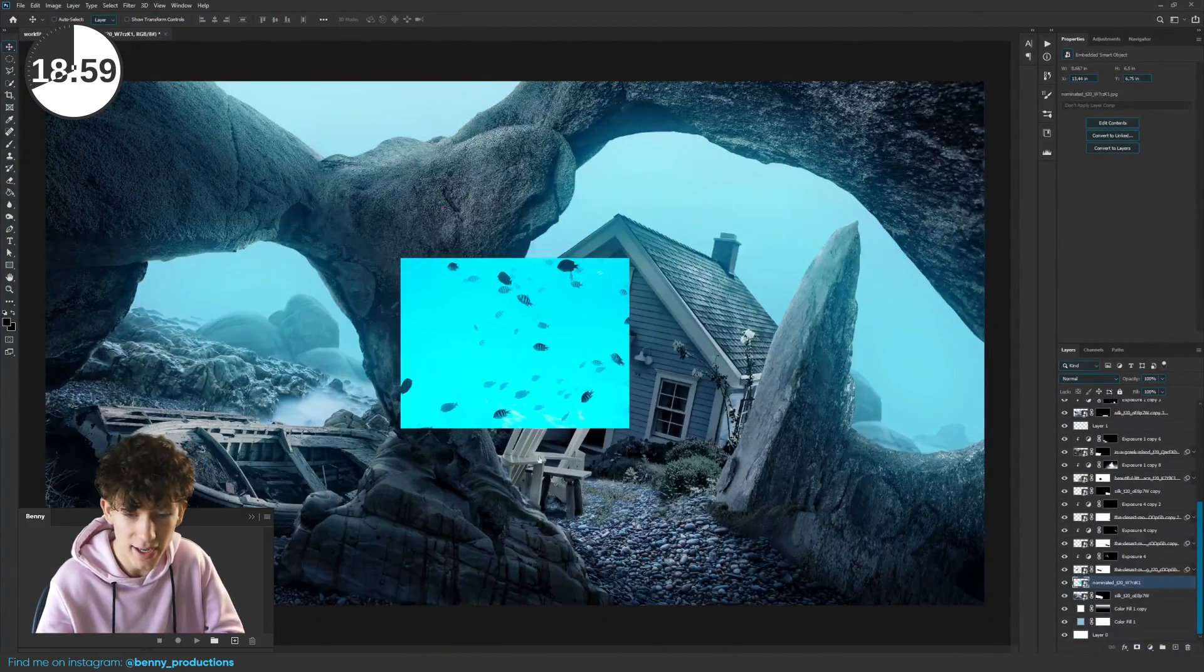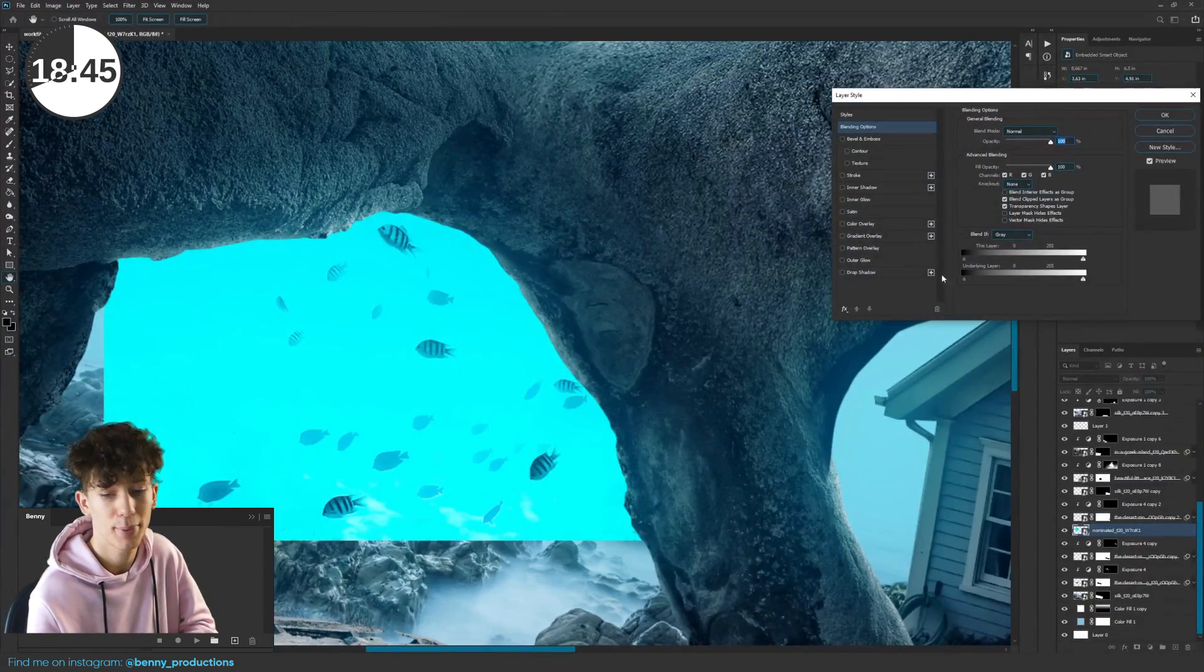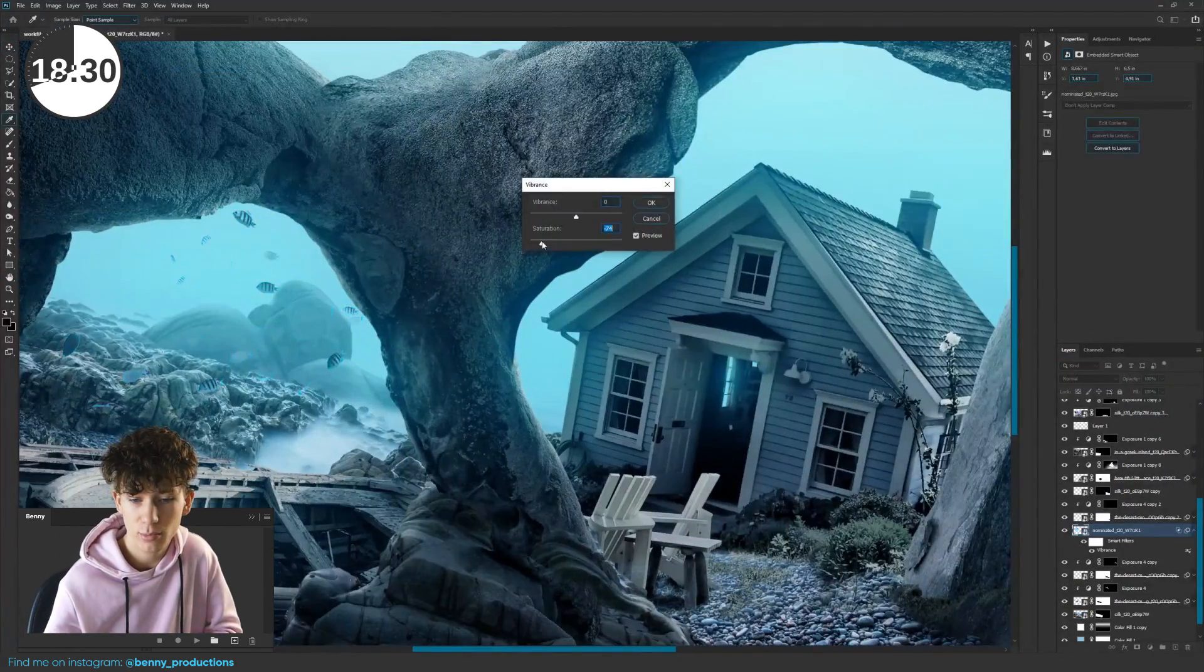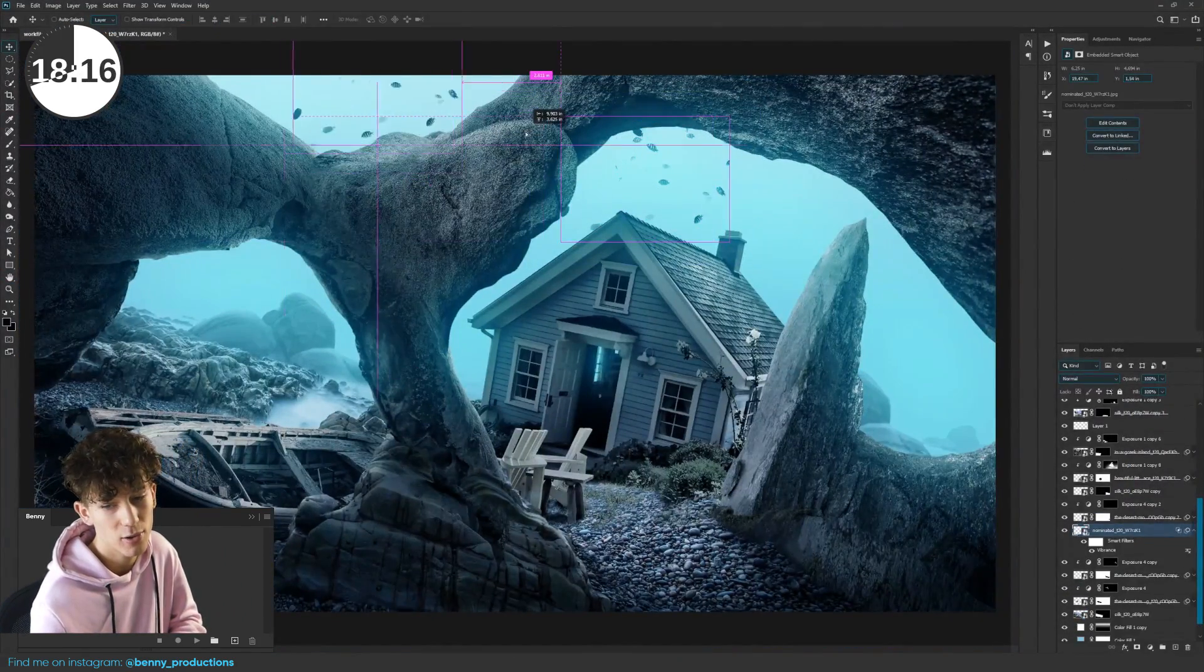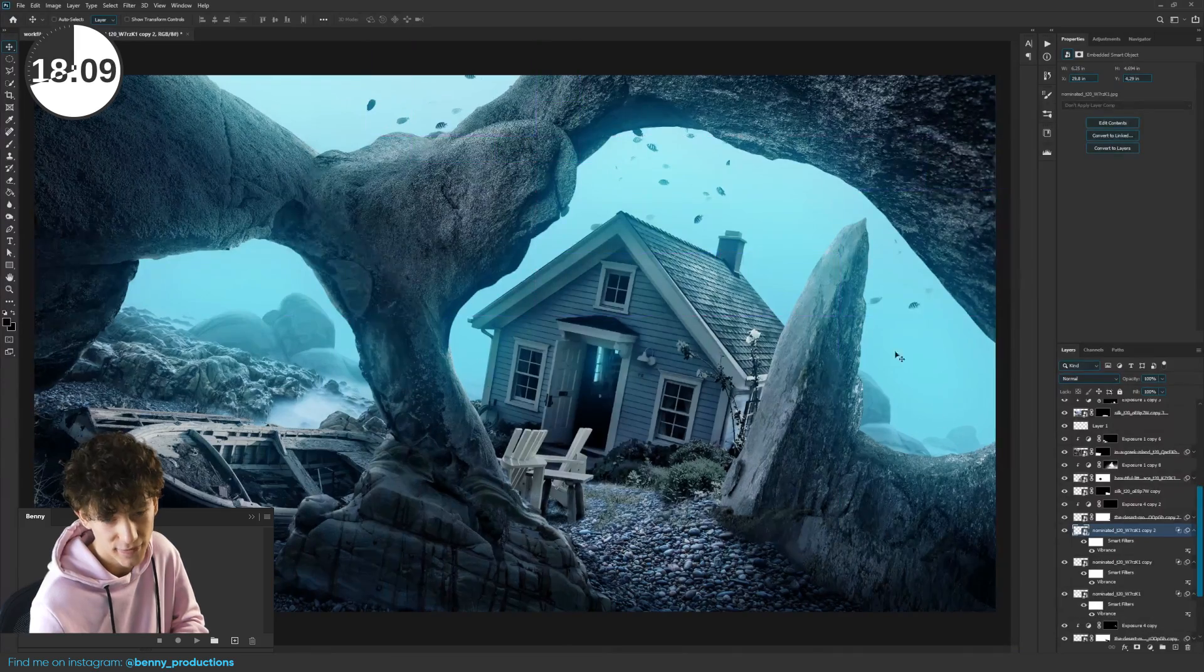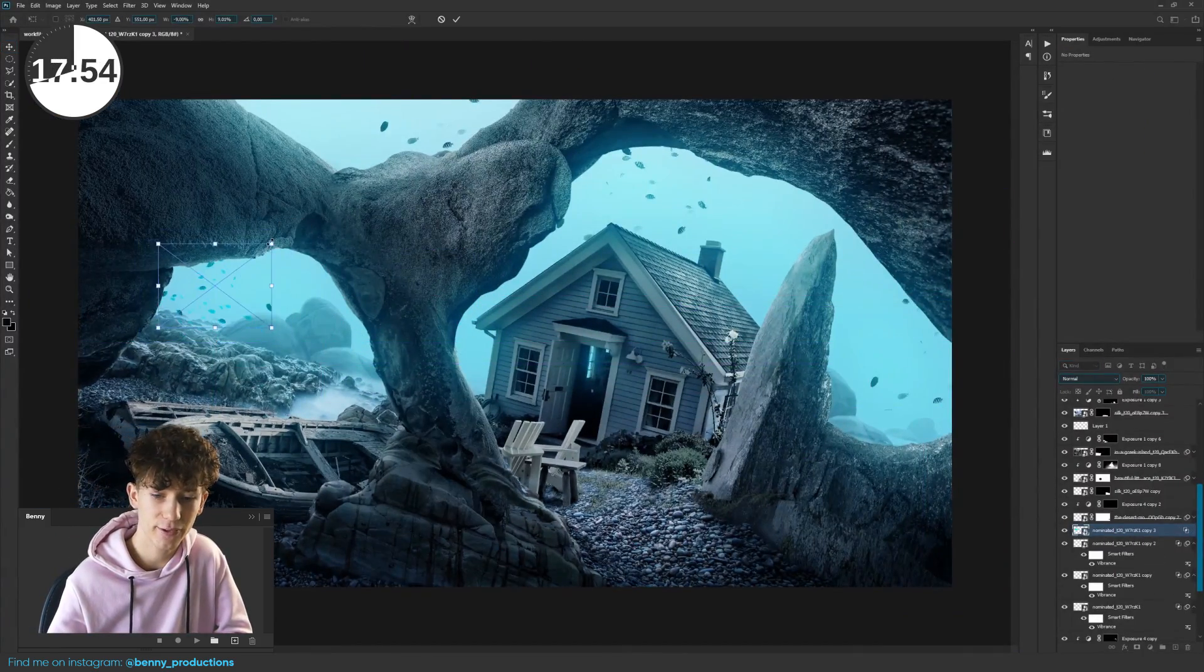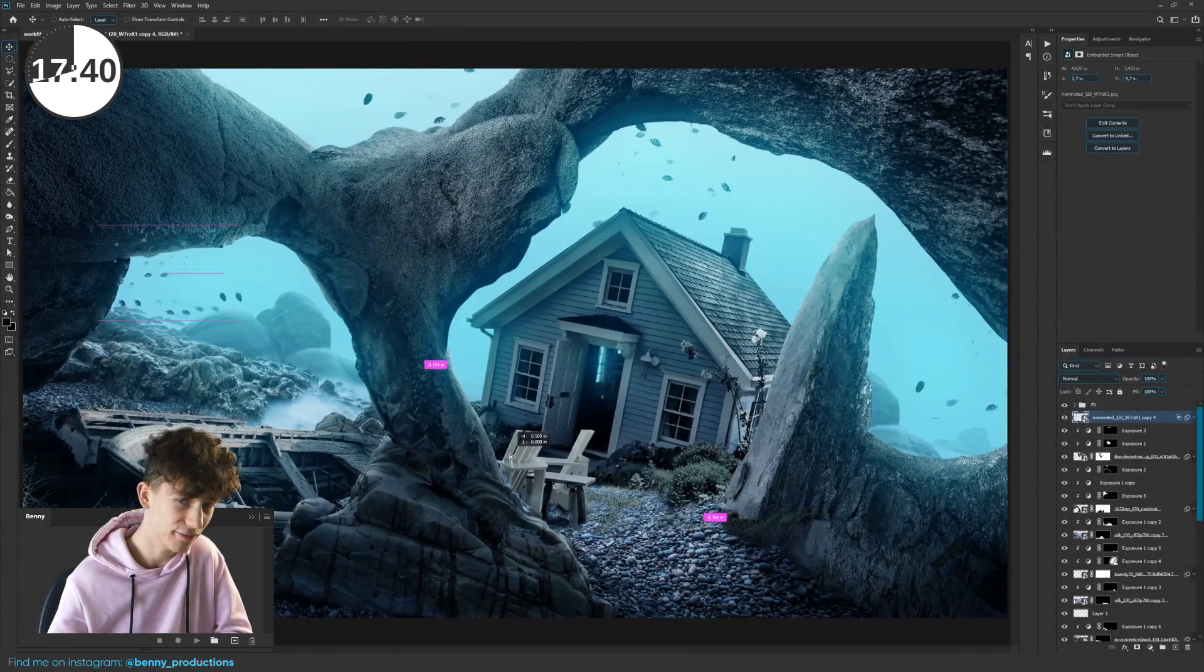And this made me so excited that I immediately put the fish in. I used blend if to remove the bright blue background, this way only the fish stayed visible. I moved it around, copied it a few times and filled the background with happy fish.